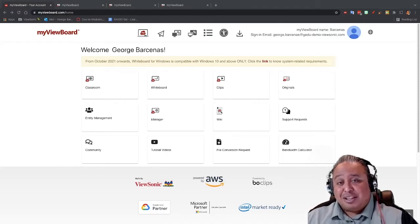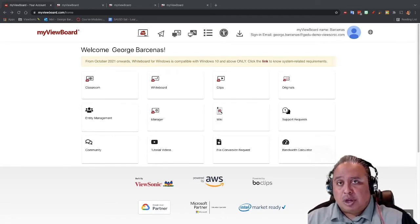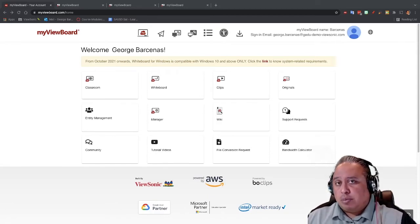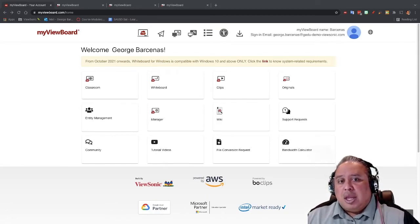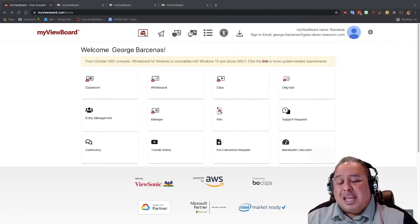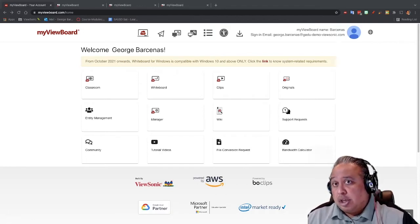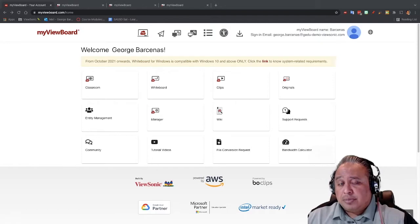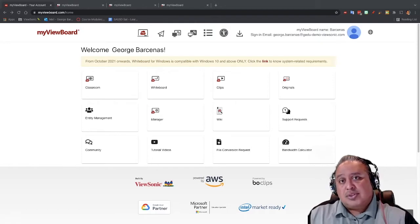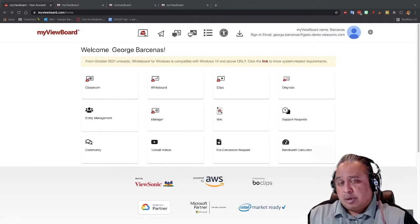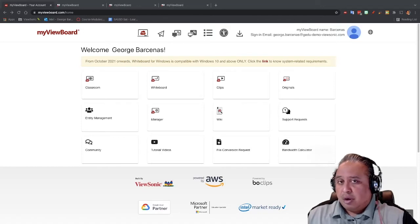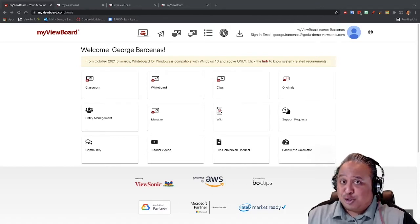I am excited to show you the classroom sections of what we're working on with MyViewBoard, and you'll notice that this one is going to be focusing on enabling and disabling teacher audio and video so that the students can see you while you're doing the lesson, whether it's in person or hybrid or virtual.